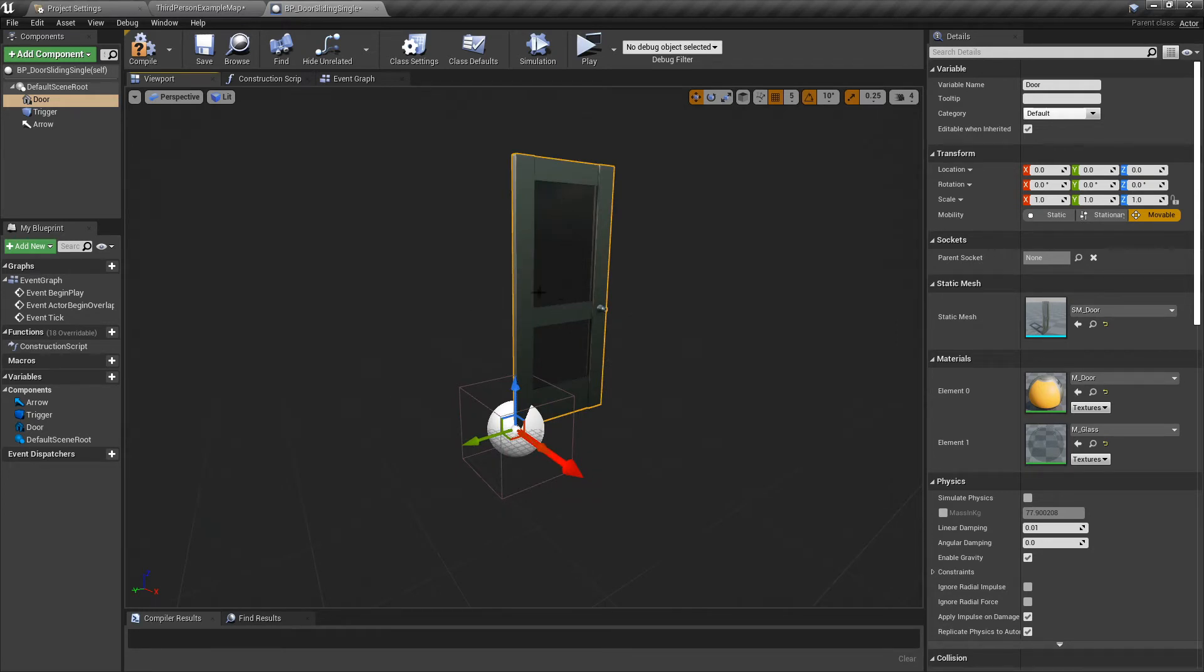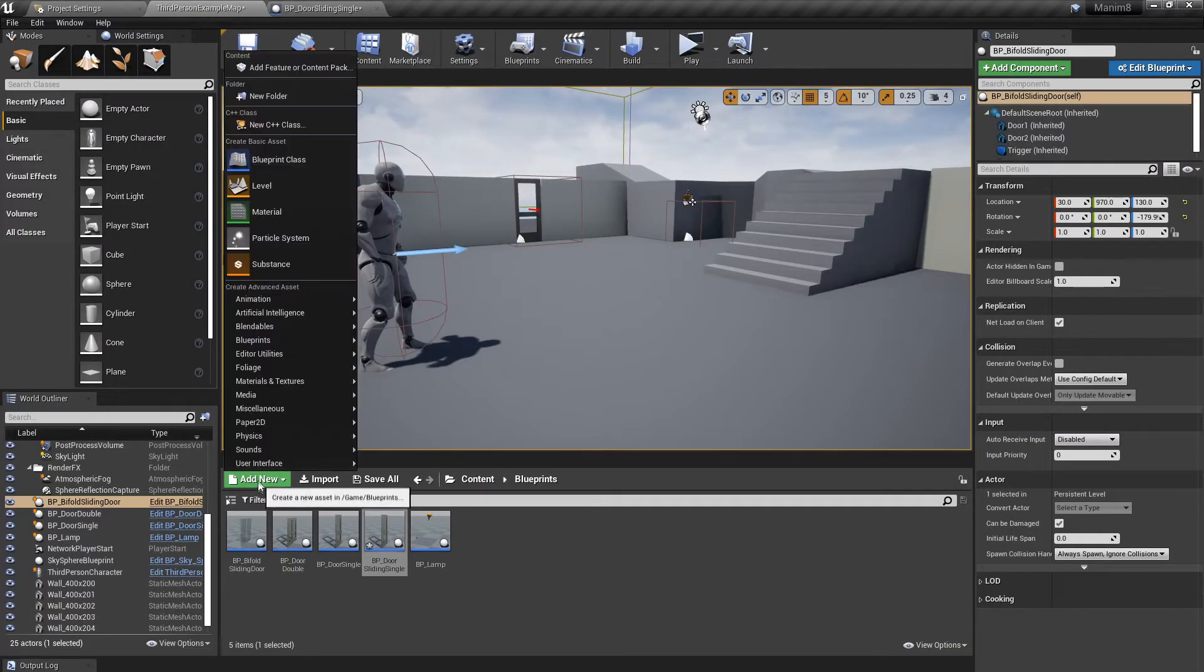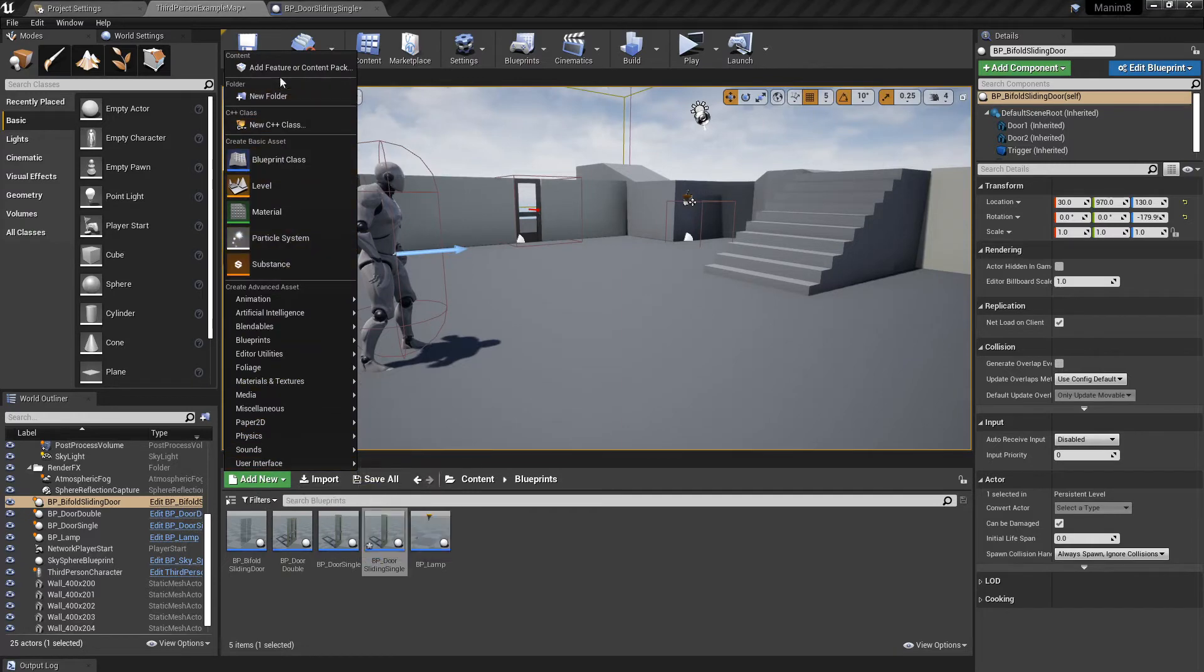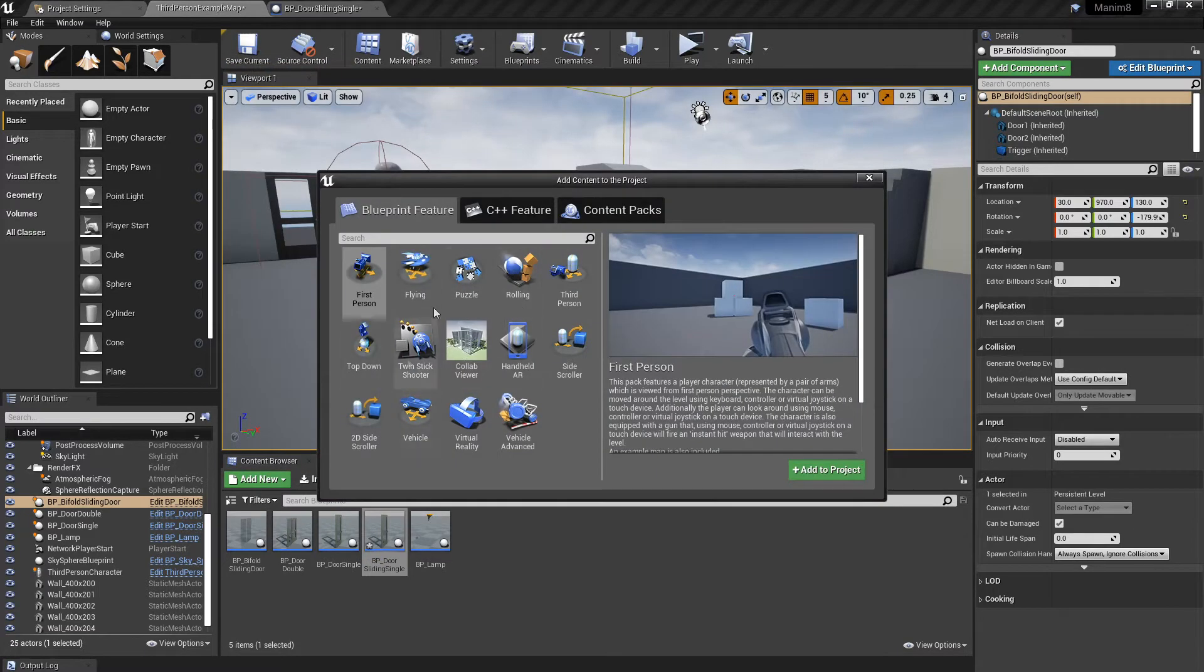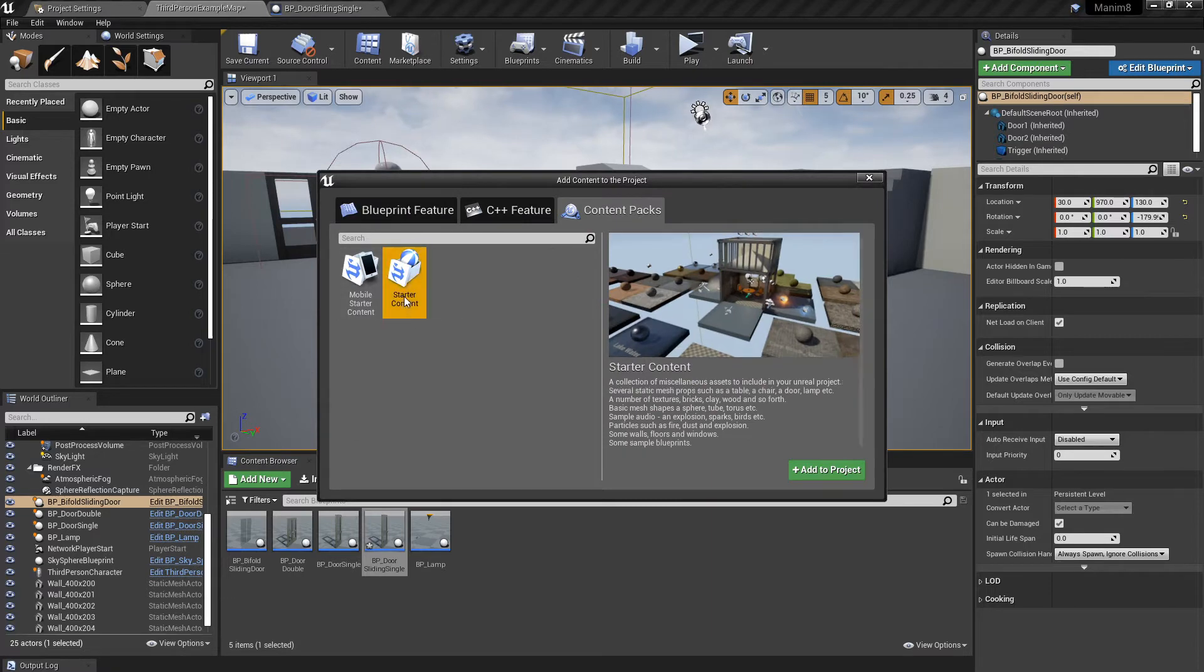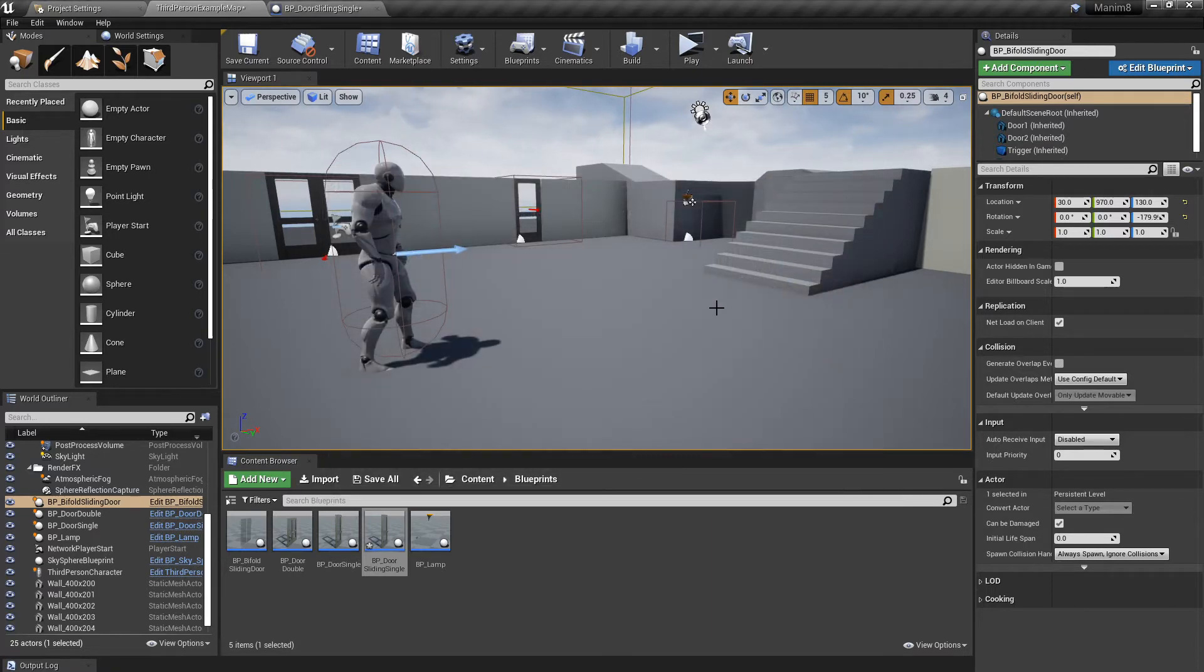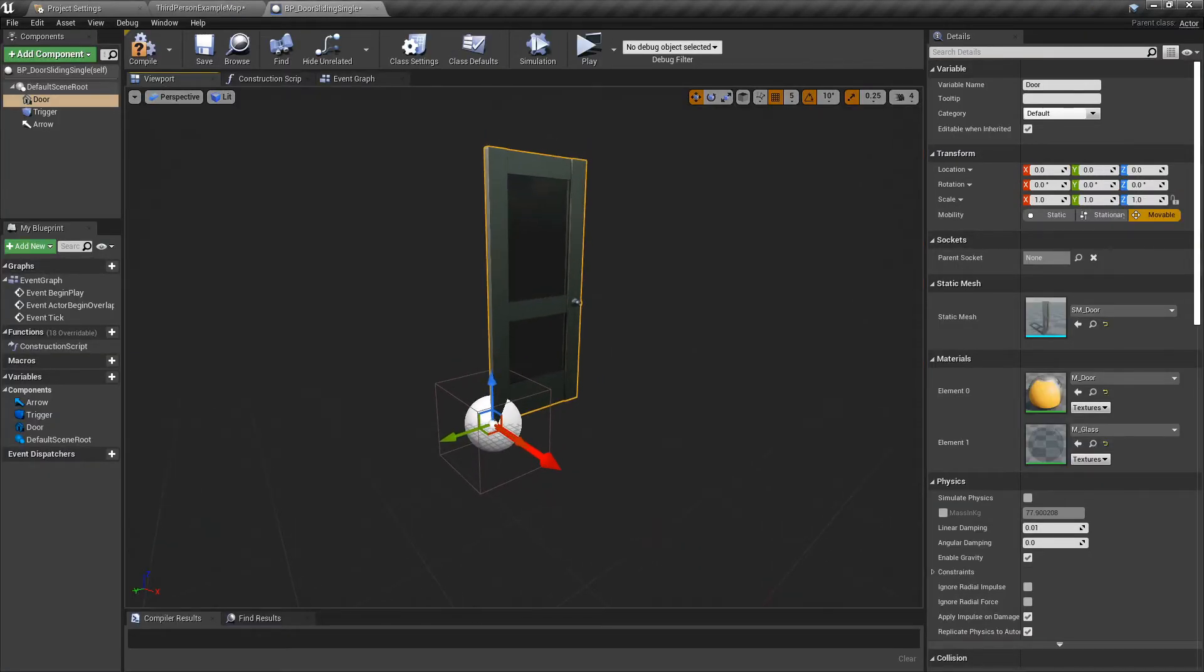You have to have the default content or starter kit in your project to get the door, unless you've got your own door. If you haven't got it, then you can get it by clicking Add New up here, Feature or Content Pack, and then choose Content Pack, Starter Content, add to project, and bob's your uncle, you have the door in there.